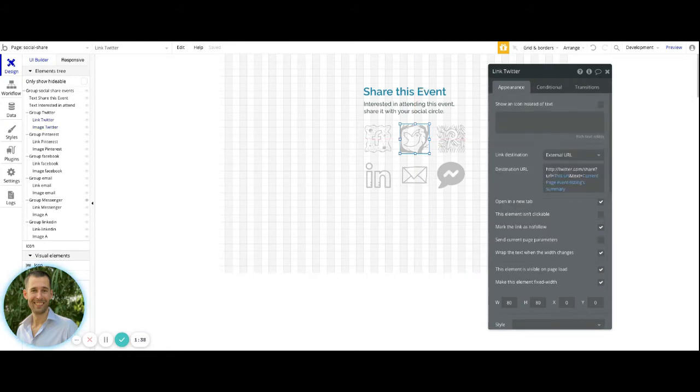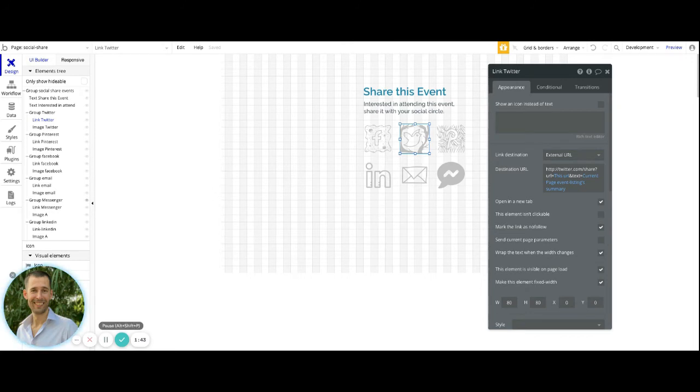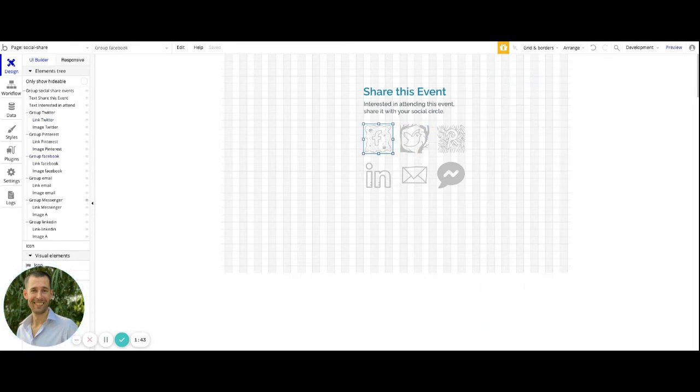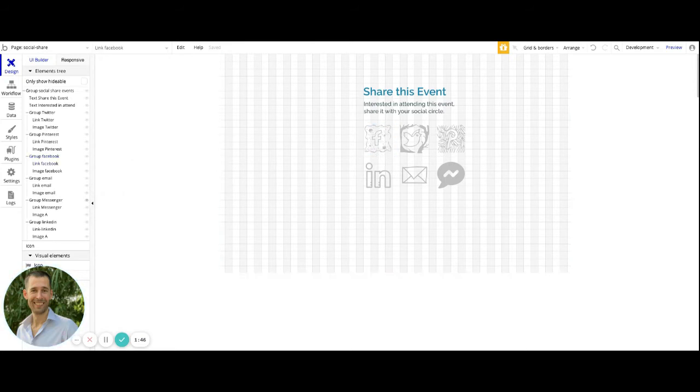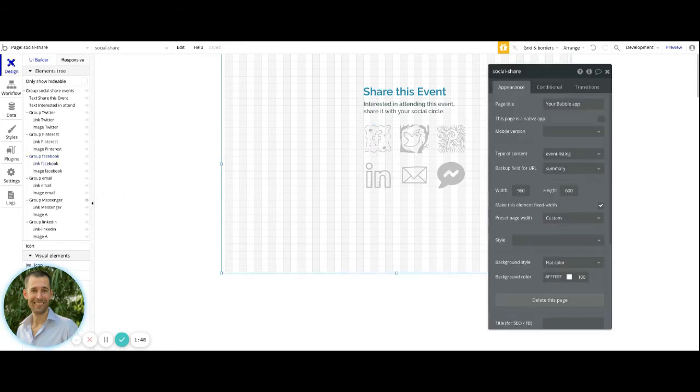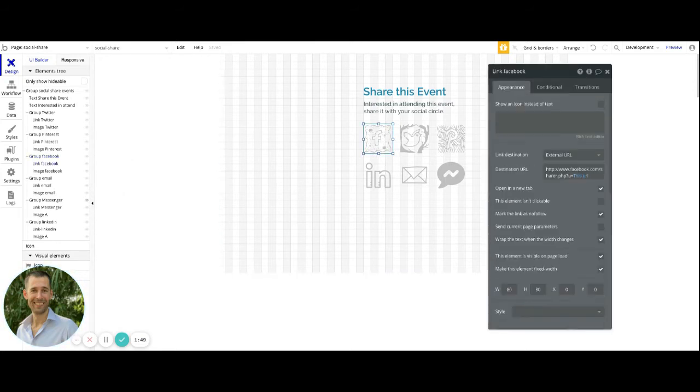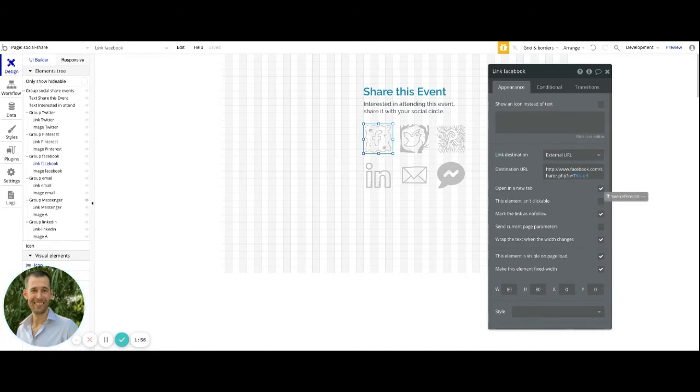But inside of this setup, what we have are different groups for the different types of social media. So inside of Facebook here, we have our link for Facebook. This is just the link element, destination is external URL. We're opening it in a new tab.